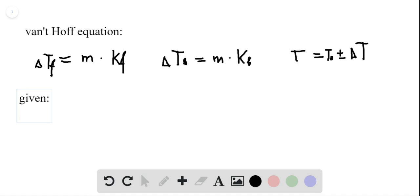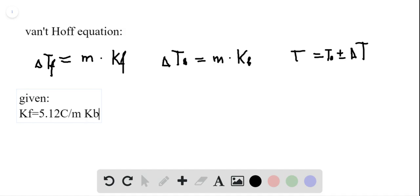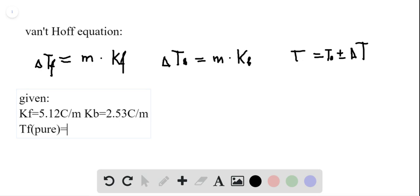We know both of the factors in this equation. From the book, kf for benzene is equal to 5.12 degrees Celsius per molality unit, and kb is equal to 2.53 degrees Celsius per molality unit. We also know the freezing temperature and boiling temperature of pure benzene: Tf equals 5.5 degrees Celsius, and the boiling temperature equals 80.1 degrees Celsius.